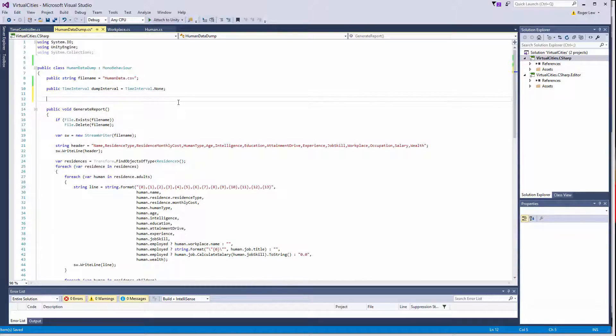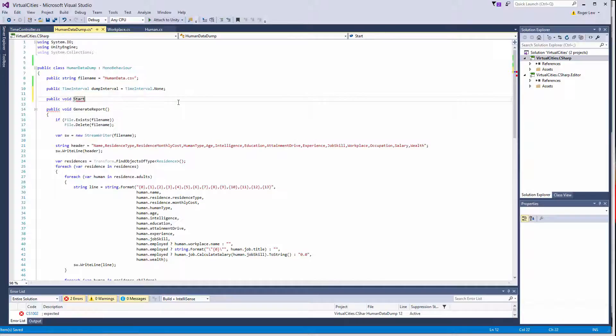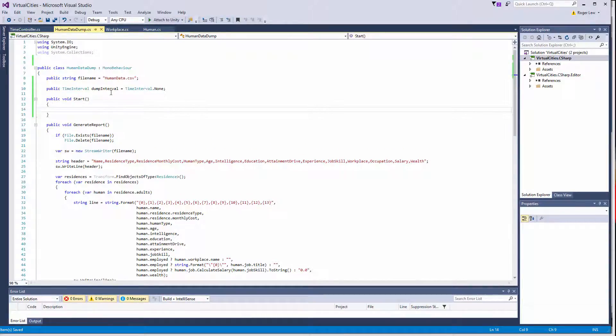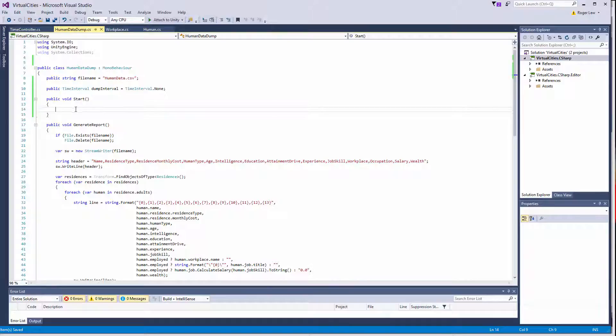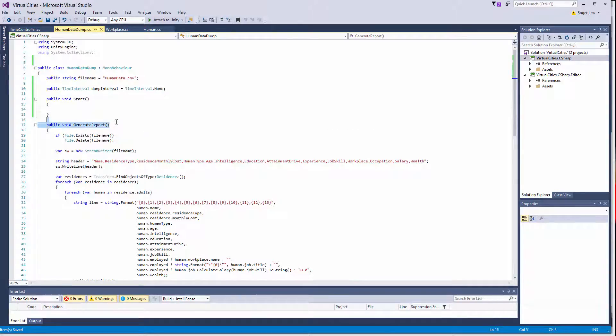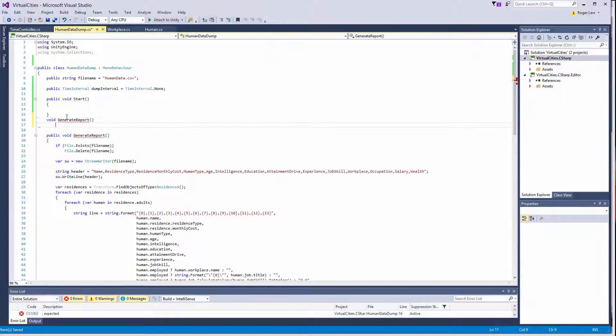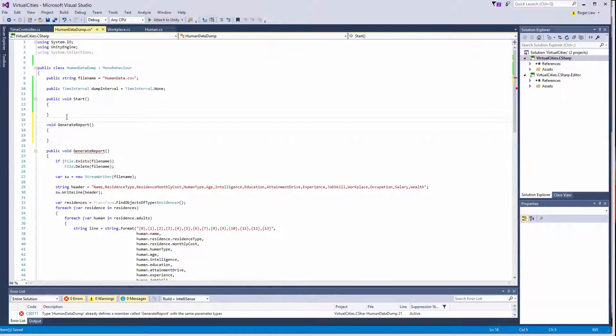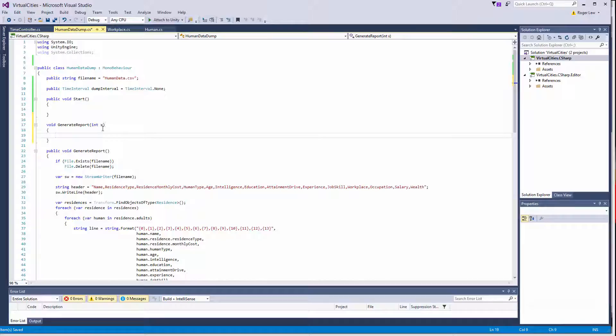So then, in start, I basically need to look at this interval, and then based on that, subscribe to, subscribe generate report to that event. There is one little gotcha. So if you recall, our time constructors are expecting a method that takes an integer. So I'm going to create another generate report that takes an integer, and I'll just call this int x. And inside of here, I just am going to call generate report.